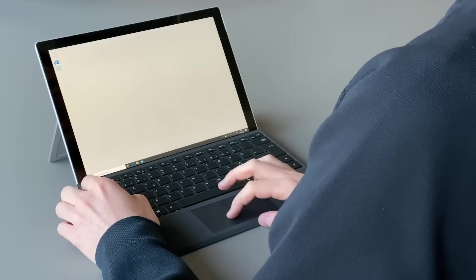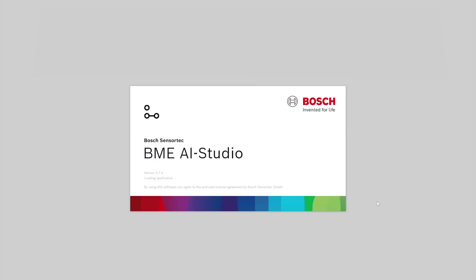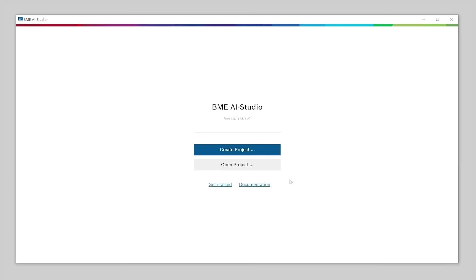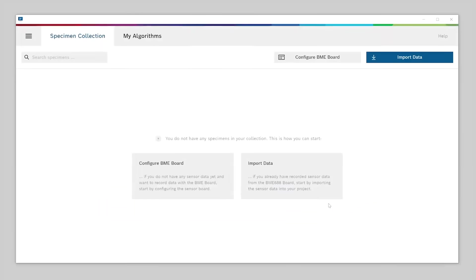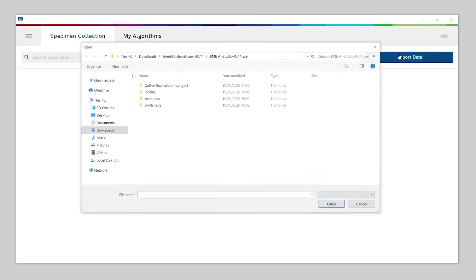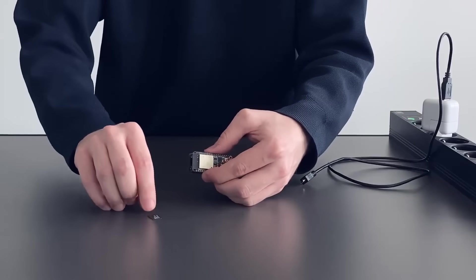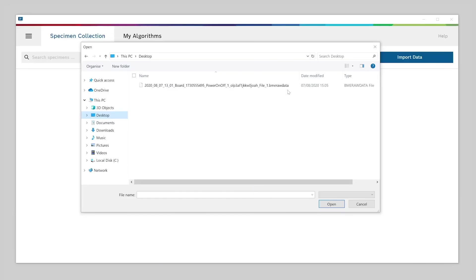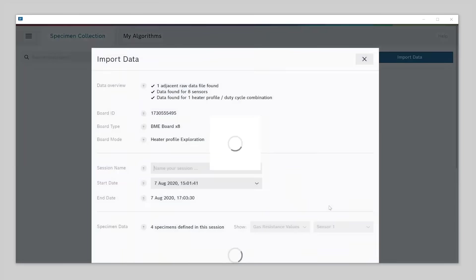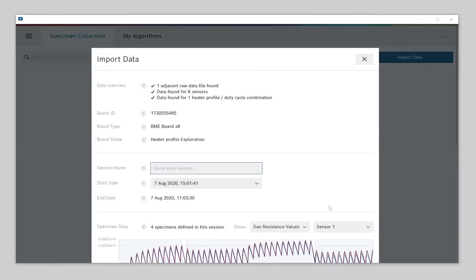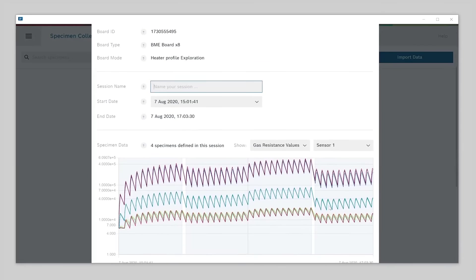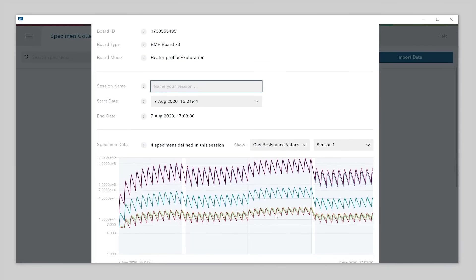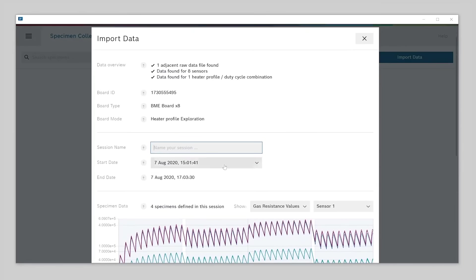Now it's time to open BME AI Studio on your computer. Create a new project and select a location where you want to save it on your hard drive. Let's call the project coffee example. Then select import data. Remove the SD card from the BME board and select the file on the card with the ending .bmerawdata. The application now gives you an overview of your recorded data. There is a plot showing you the data on a timeline. First, give your measurement session a name. Let's call it coffee session.